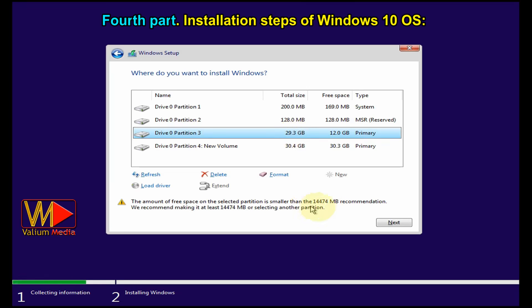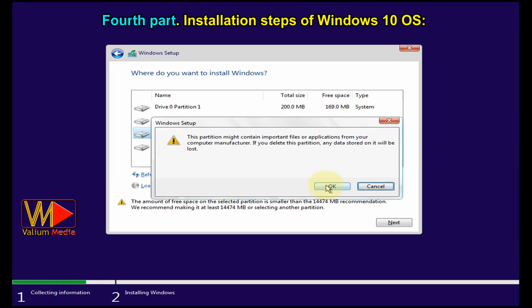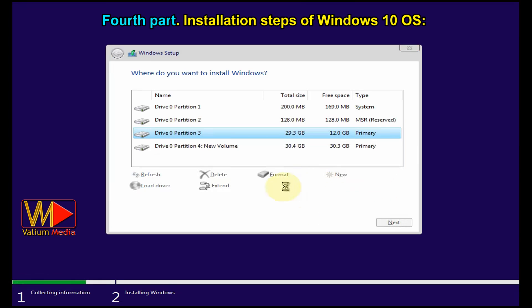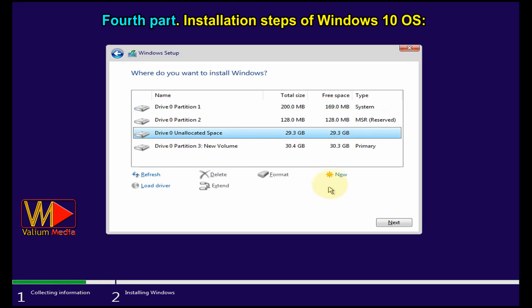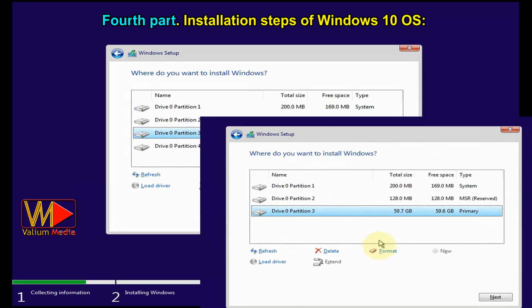Click on 'Format' or 'Delete' to format the Windows partition. This step will permanently delete all data on the Windows partition, but data on other partitions will not be lost. If you clicked 'Delete', you must create the partition again by clicking 'New', then click Apply. If your disk is not divided, you can divide it into two or more partitions.